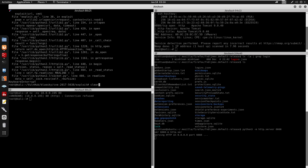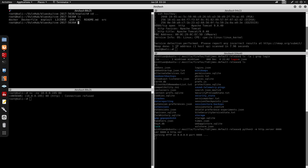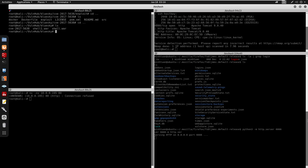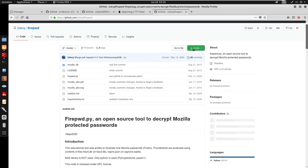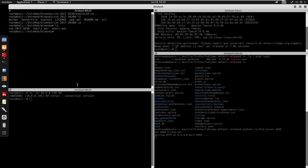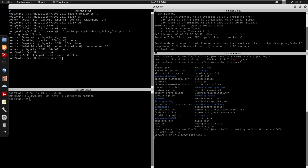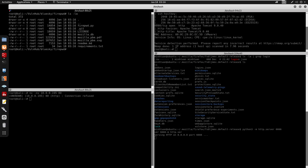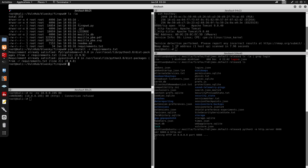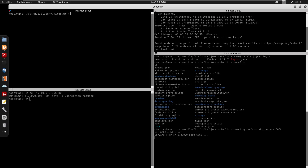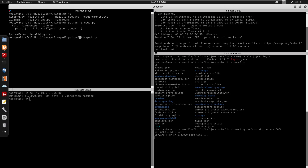On our attacker machine, we git clone the firepwd repository. It has a requirements.txt and runs Python 3. We do pip install -r requirements.txt to install the dependencies — I already have mine installed but you do need to install them.